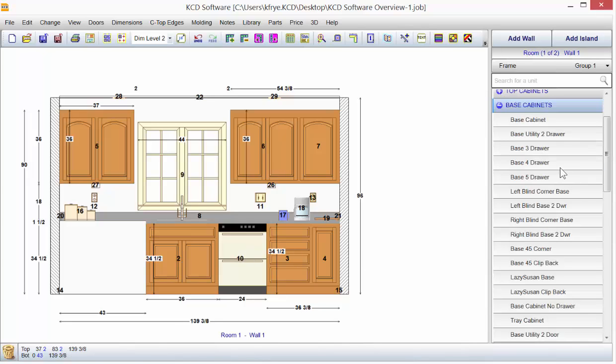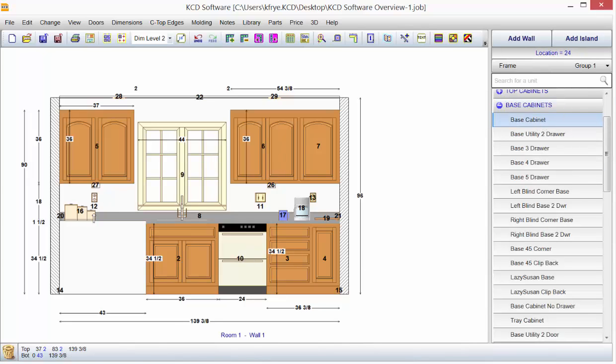To put a cabinet in your design, simply click on the library unit and drag it in space.